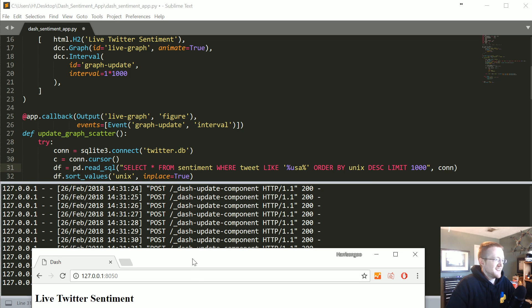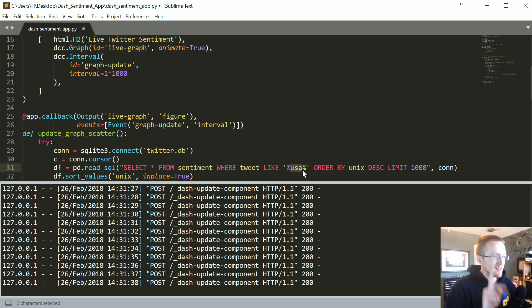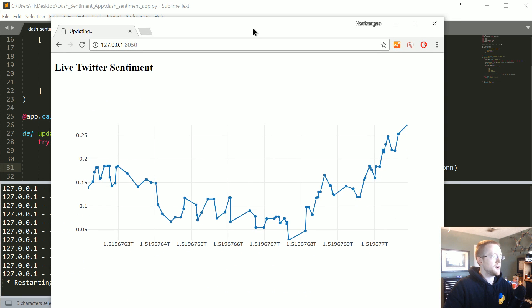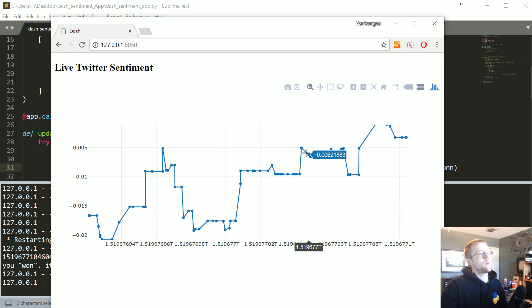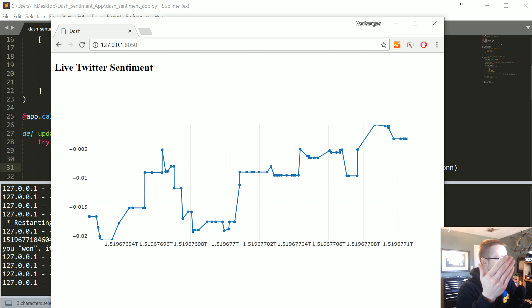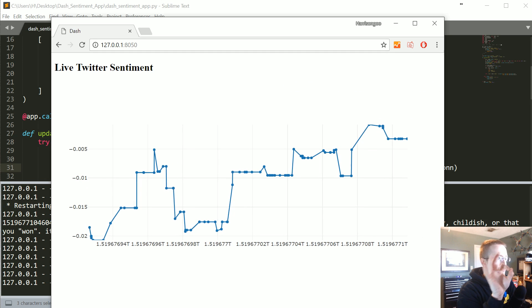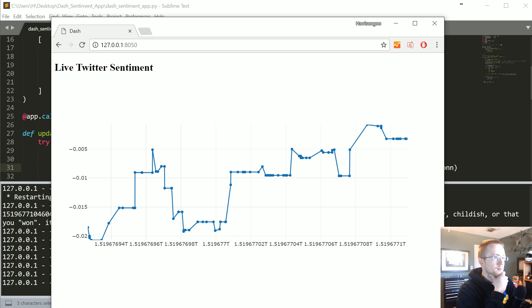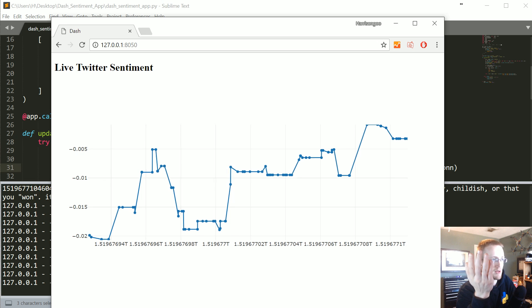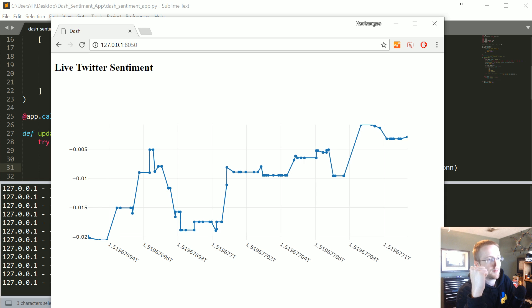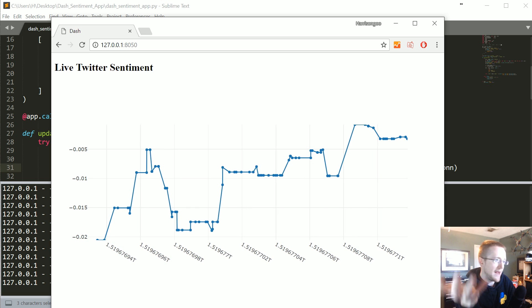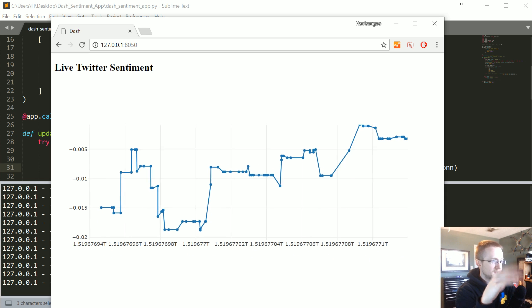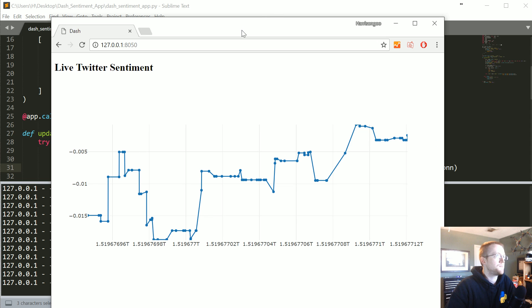We should actually be able to see it update live if I change this. I'm going to save this and pull this up. There it goes. Now we've got information coming in for USA and it looks like USA is a little more popularly updated because it's coming in quite quickly here.